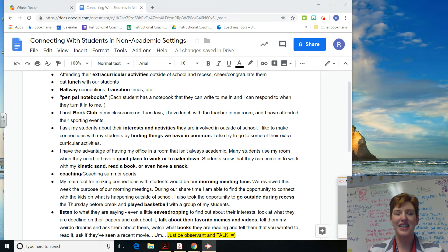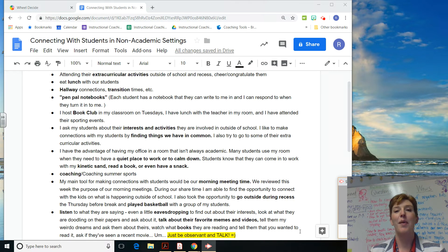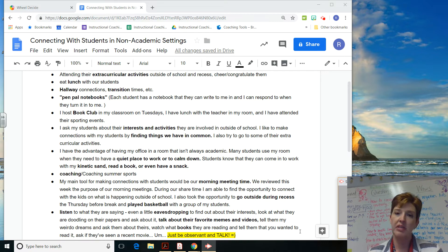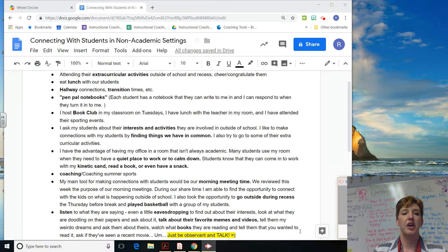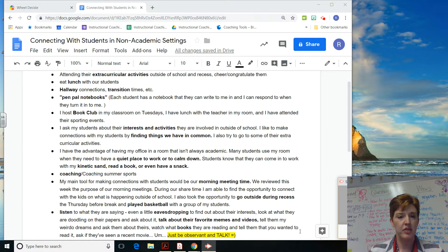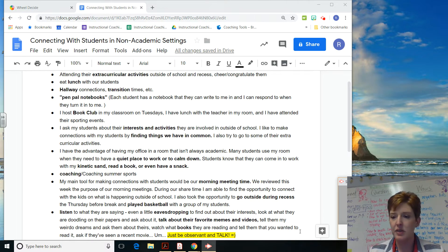Good afternoon, everybody. I want to share with you the prize winner for this week. But before I do, I want to share with you the results of the survey that you guys filled out about how you make connections with students in non-academic settings. I combined some of the entries or the responses that you guys created in order to put ideas together, and I just want to quickly share them out with you.